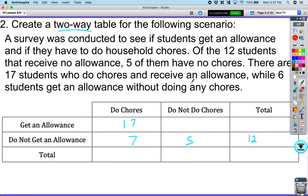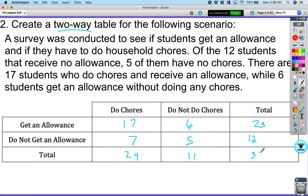Six students get an allowance without doing chores. These inner cells are called joint frequencies, and the totals are marginal frequencies. When I add these up I get 23, and here 11 and 24. Adding straight across or down I get a total of 35 students. It doesn't ask anything about relative frequency or conditional relative frequency.